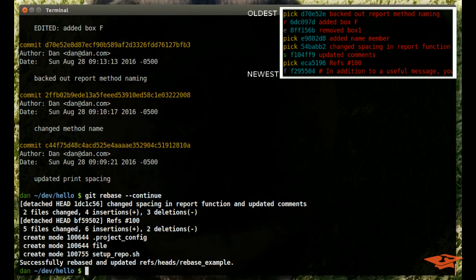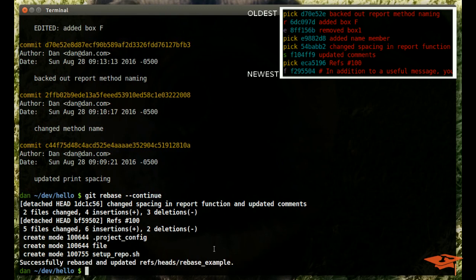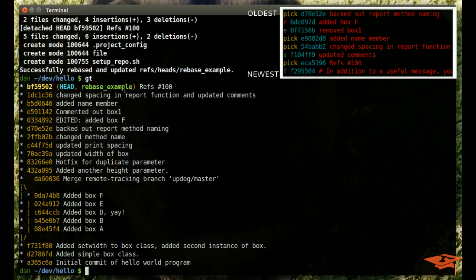It says successfully rebased and updated on our branch. Let's take a look at our git log using our gt alias here. Now we're looking at our current rebased branch that we had just rewritten, or we had interactively rebased across eight commits in our previous call.